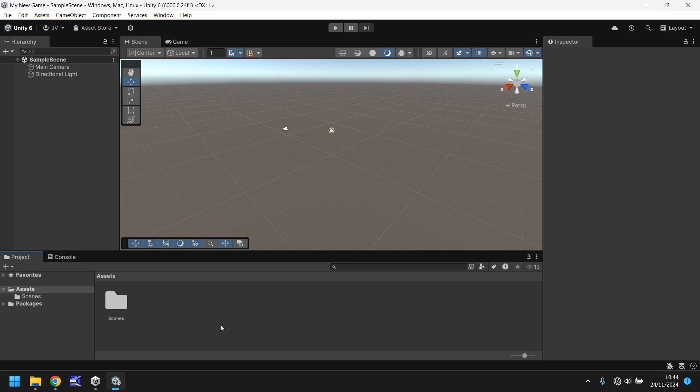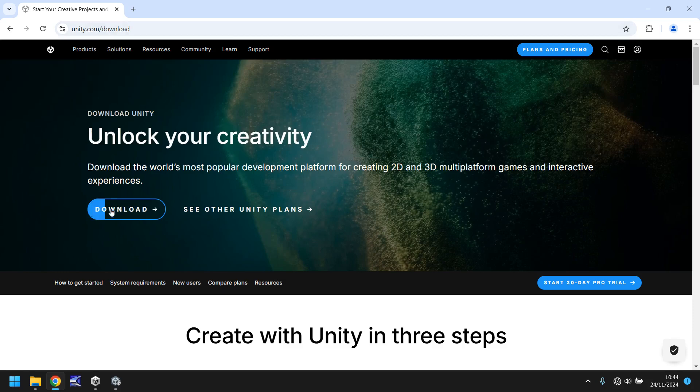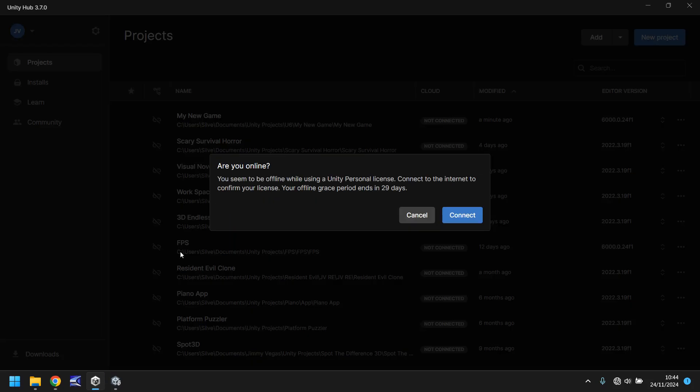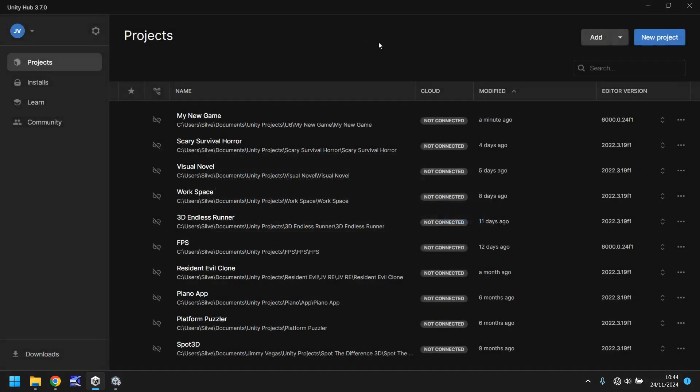How do we get Unity on our PC? It's actually very simple. You just need to go to unity.com/download and here you'll see a download button which will download something called the Unity Hub which is this. I'm offline at the moment but that's okay. You can use Unity offline. You need to log in every 30 days just for a check-in but you can still use it offline.